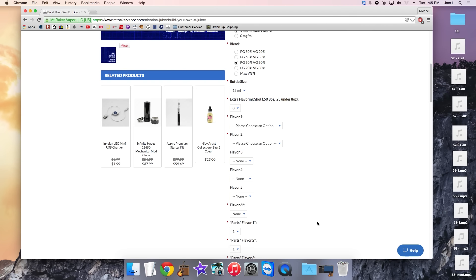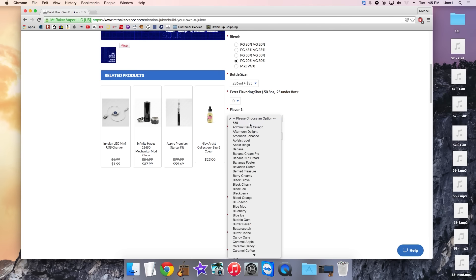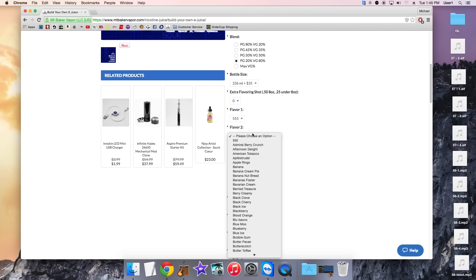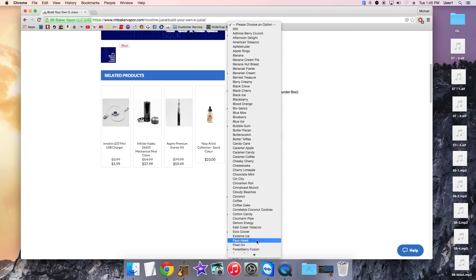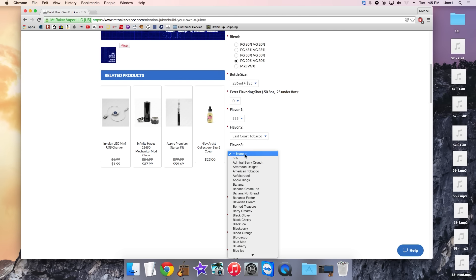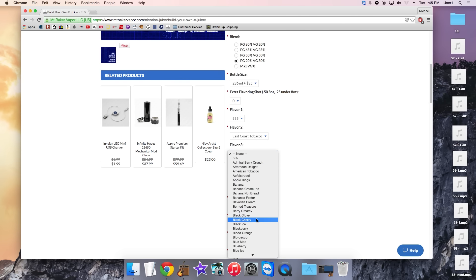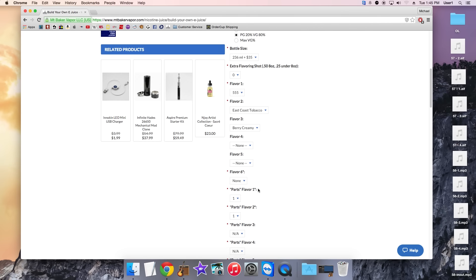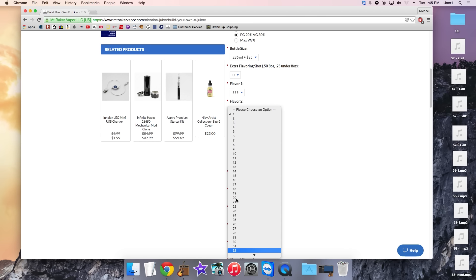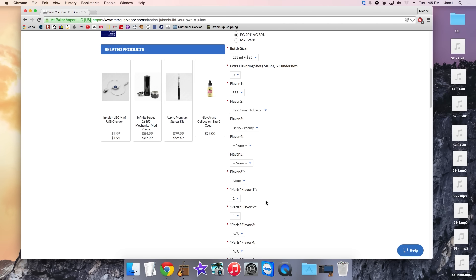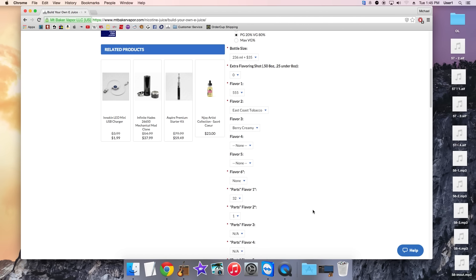And for the last one, 3mg, 20/80, change that, and 236, no extra flavor shots. 555, East Coast Tobacco is right here, and Berry Creamy. So obviously, they're going to need to add up. And 3 flavors, 96 parts. That'll be 32 parts each.